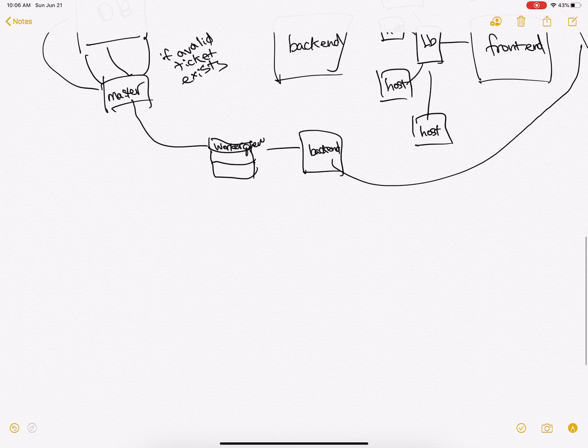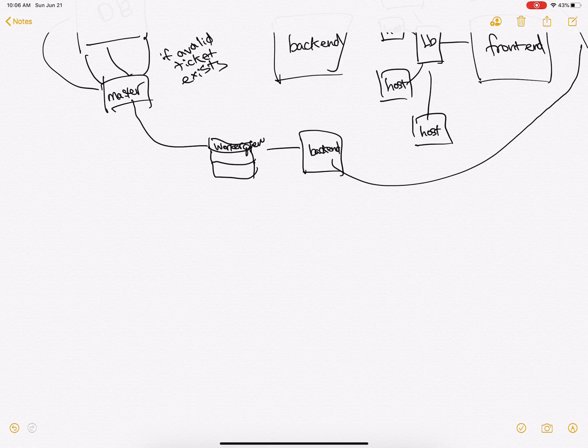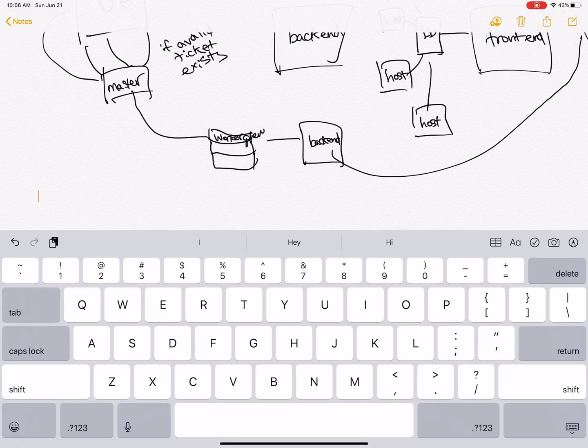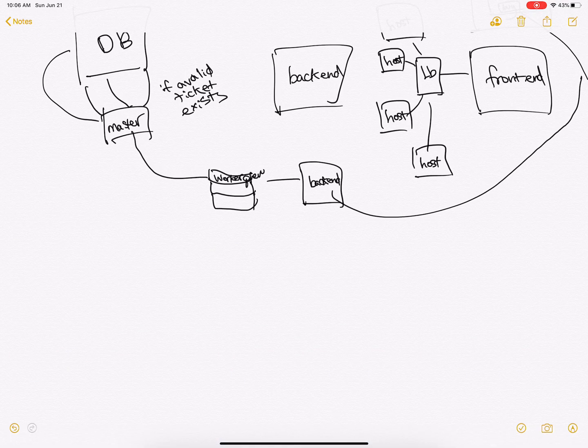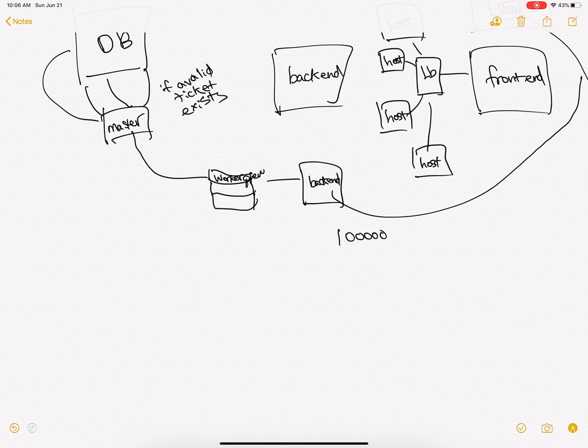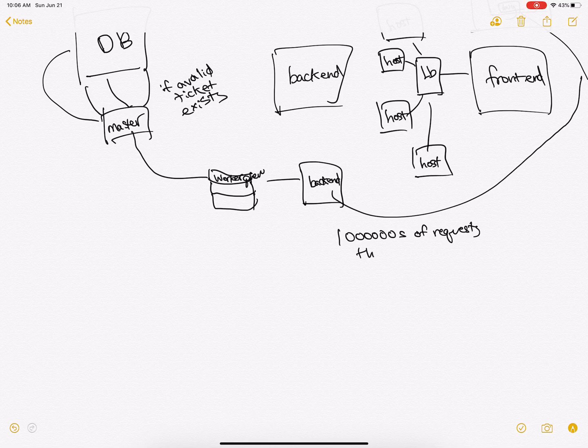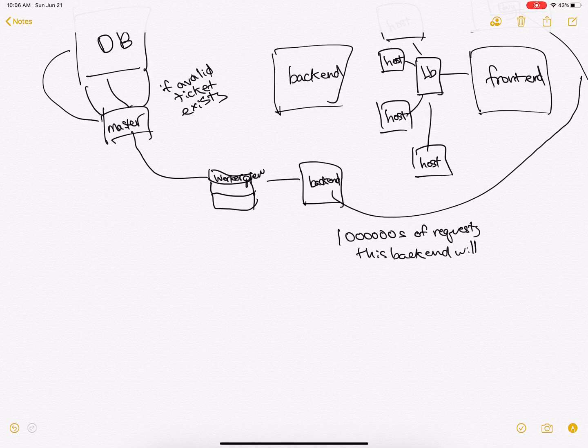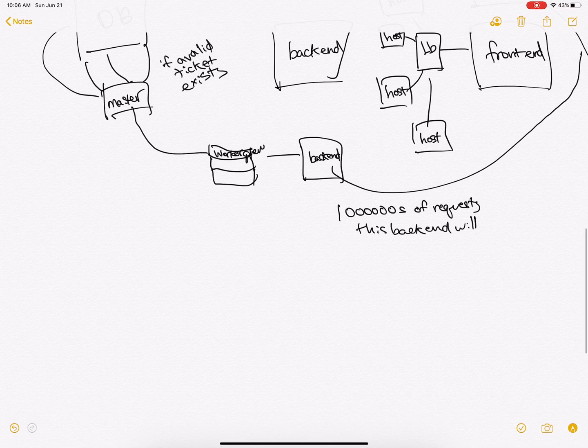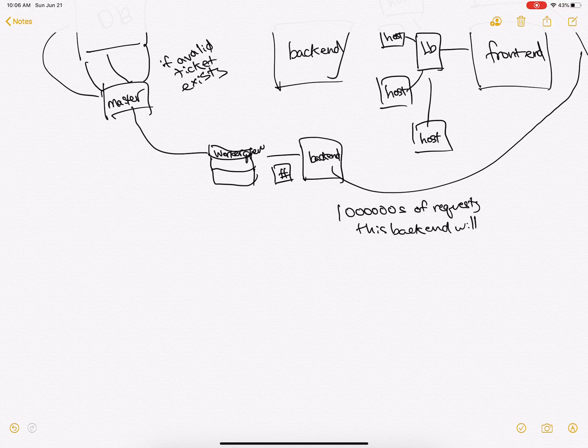And the reason for the worker queue is because if we have one backend but millions of requests, this backend will fail. So instead we create job IDs that will get put onto a queue and then disperse to numerous workers.